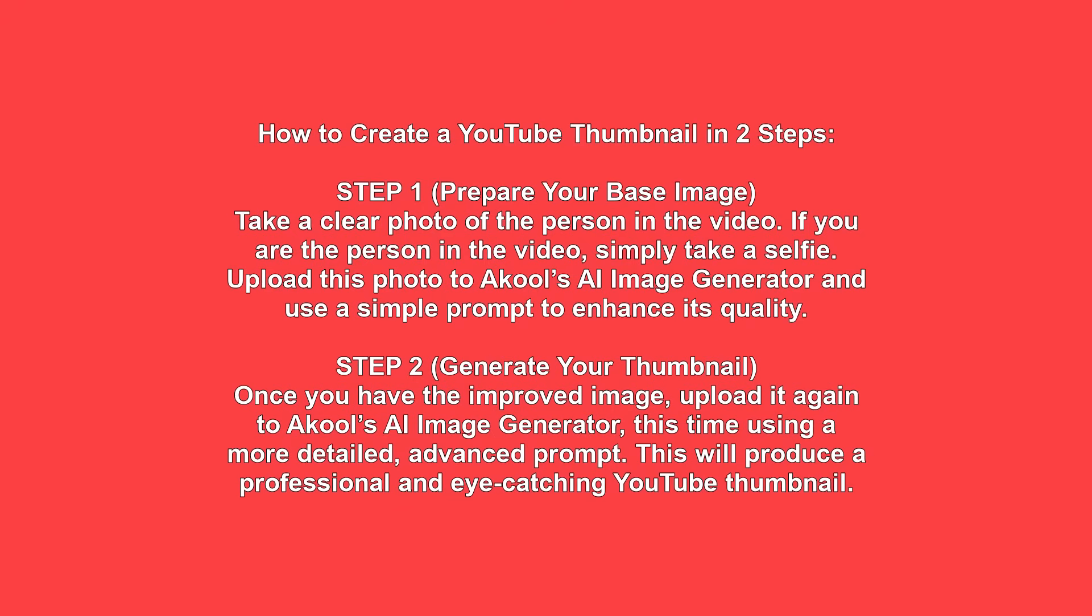First, we will take our photo in regular clothes, and then we will use that image to improve our visual. Then we will use that improved visual to create a YouTube thumbnail on a specific topic.